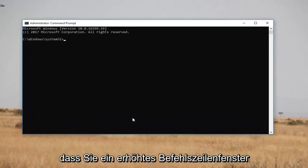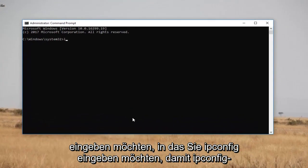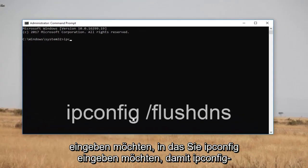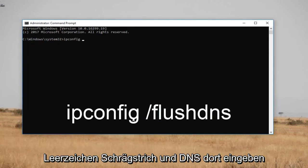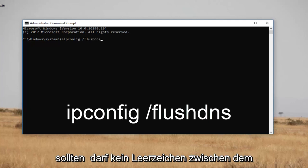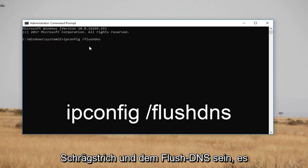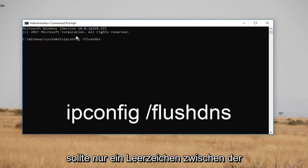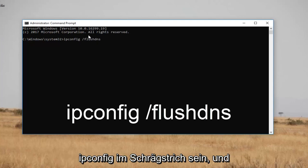Now in the elevated command line window, you want to type in 'ipconfig /flushdns' — that's ipconfig, space, forward slash, flush dns. There should not be any space in between the forward slash and 'flushdns'. There should only be a space in between 'ipconfig' and the forward slash.